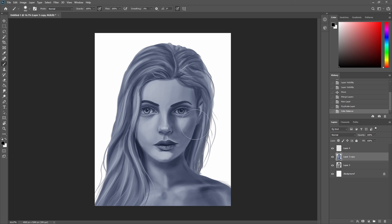It's important to know that the face has different variations of colors in general and we can't just use one color and paint it in that color.